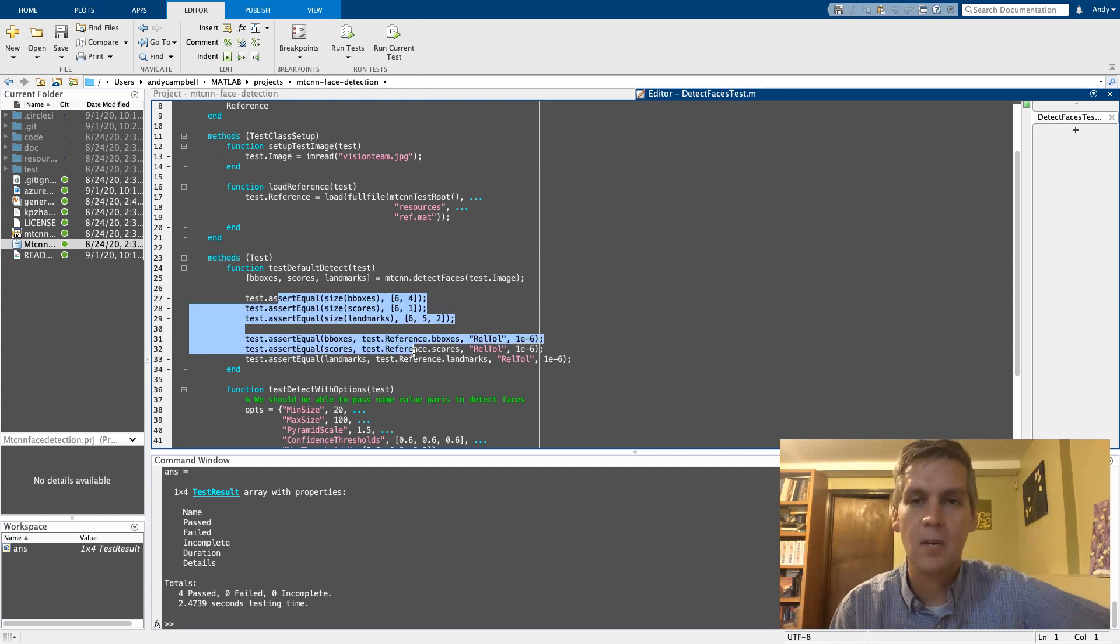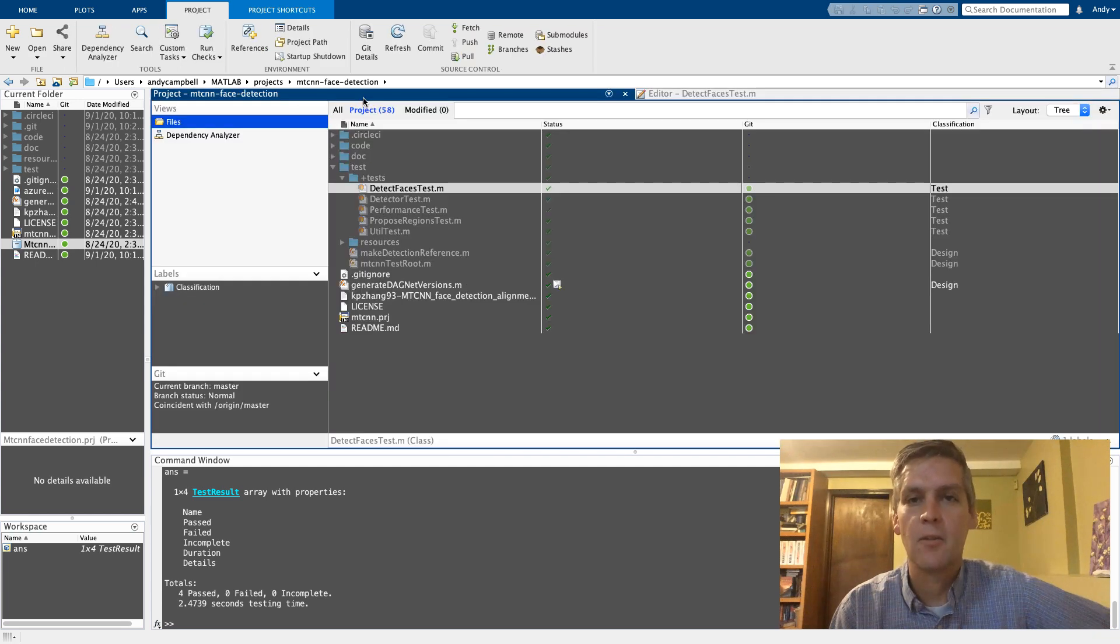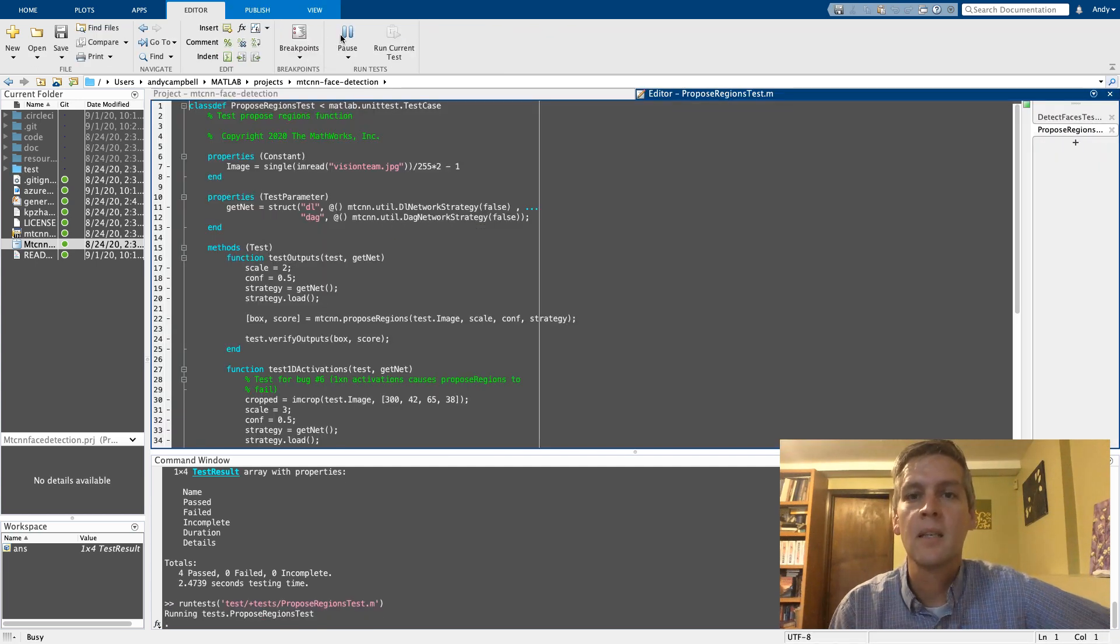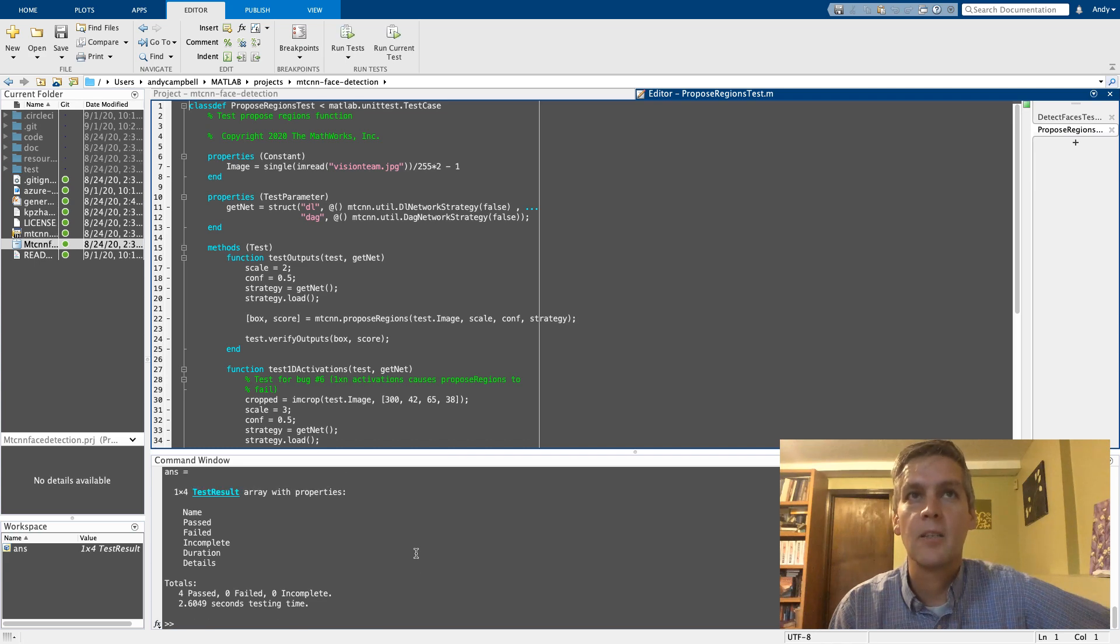It has some tests that you've written. You can of course interact with those in MATLAB like you are used to doing, but now if you want to integrate those into your CI system you can do so really easily.